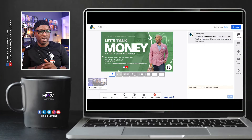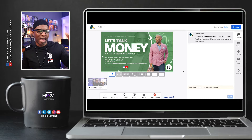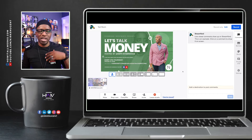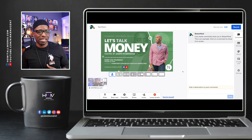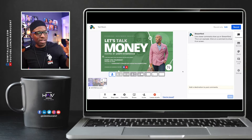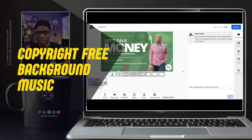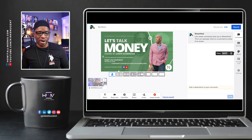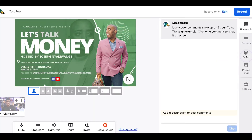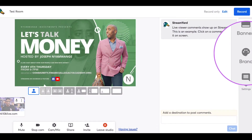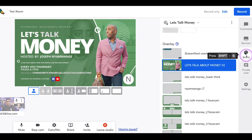So here we are in StreamYard. We're in a normal screen — you've already logged in, you've already accessed your camera, everything like that. We're in the studio now. To find the copyright-free background music, you go over to Brand. Brand is right here — let's highlight that and zoom in a little bit. We click on the Brand tab.